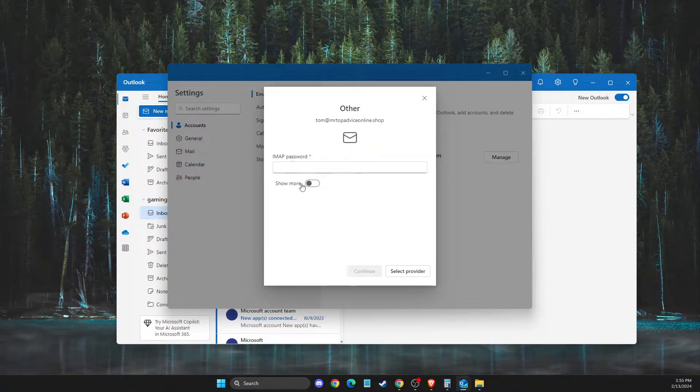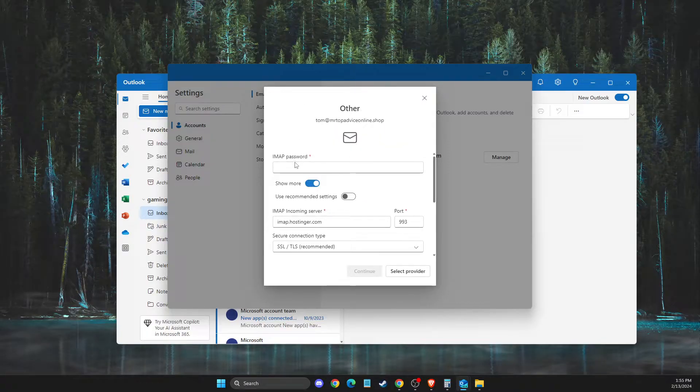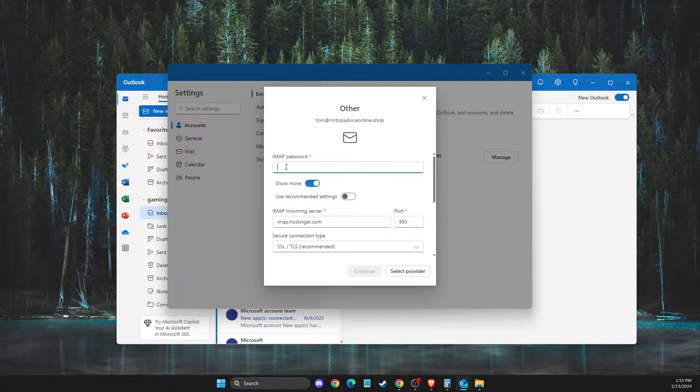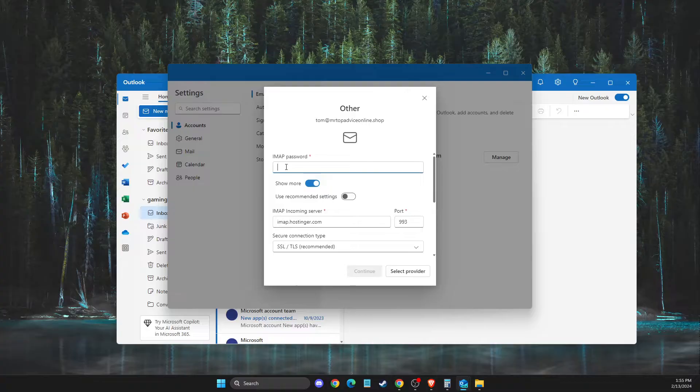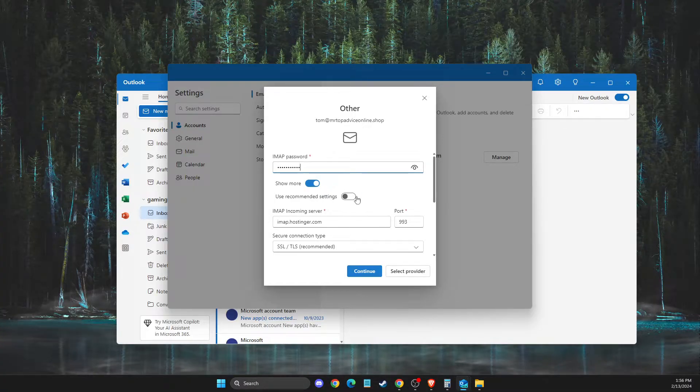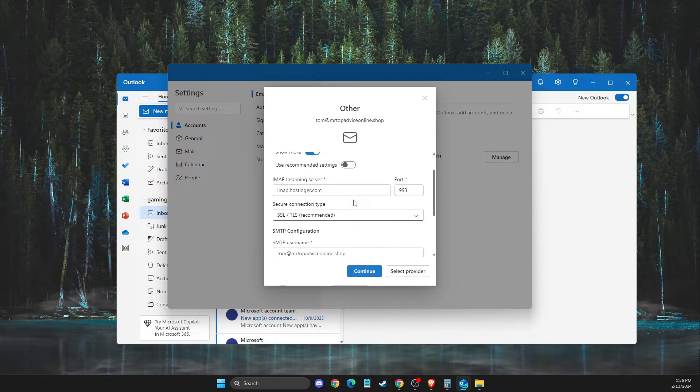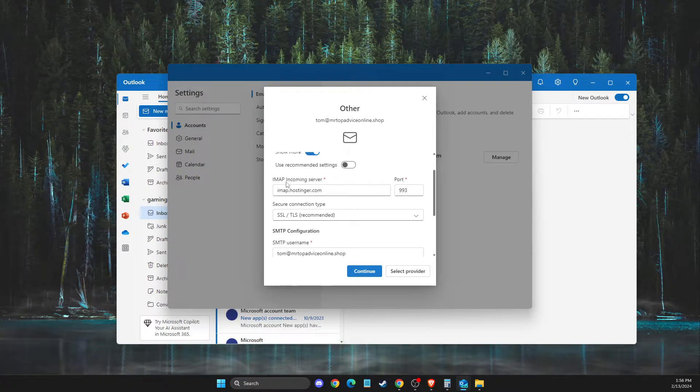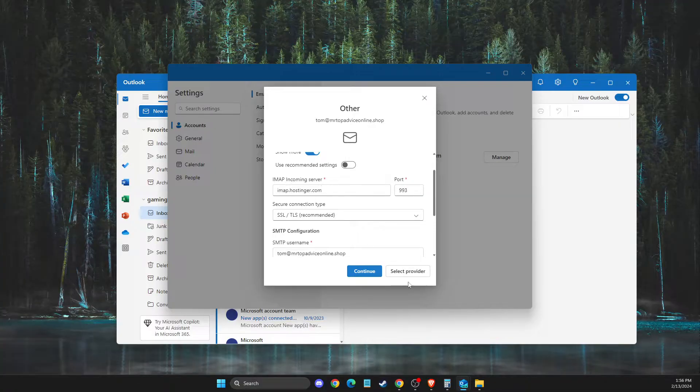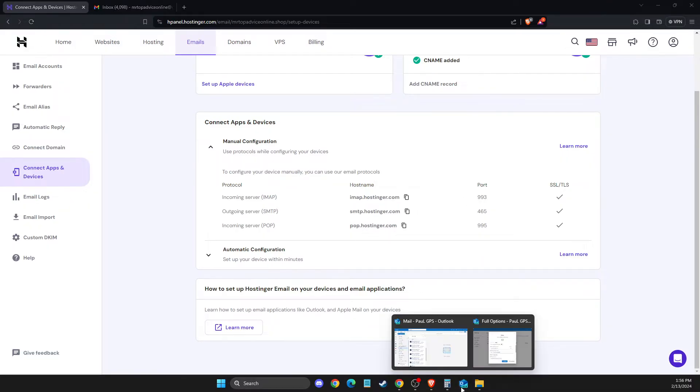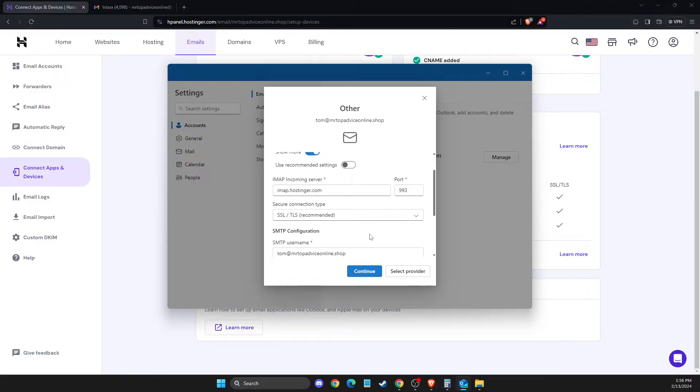Select Show More and add your business email password that you configured when you created the account. Then you need to check a few things. The IMAP incoming server needs to match: imap.hostinger.com with port 993.